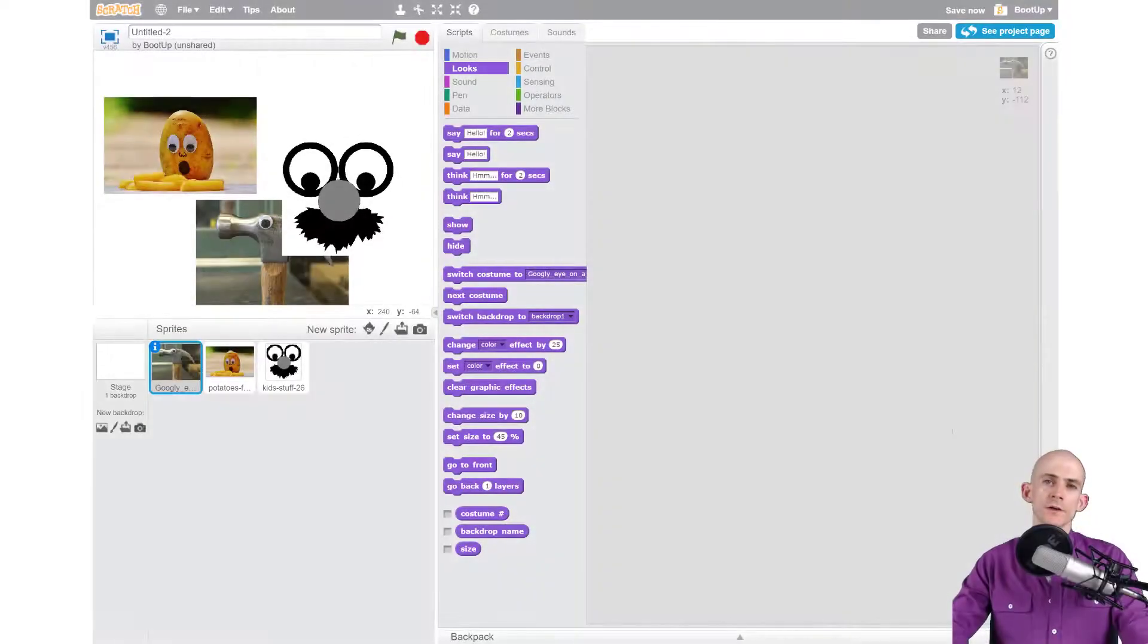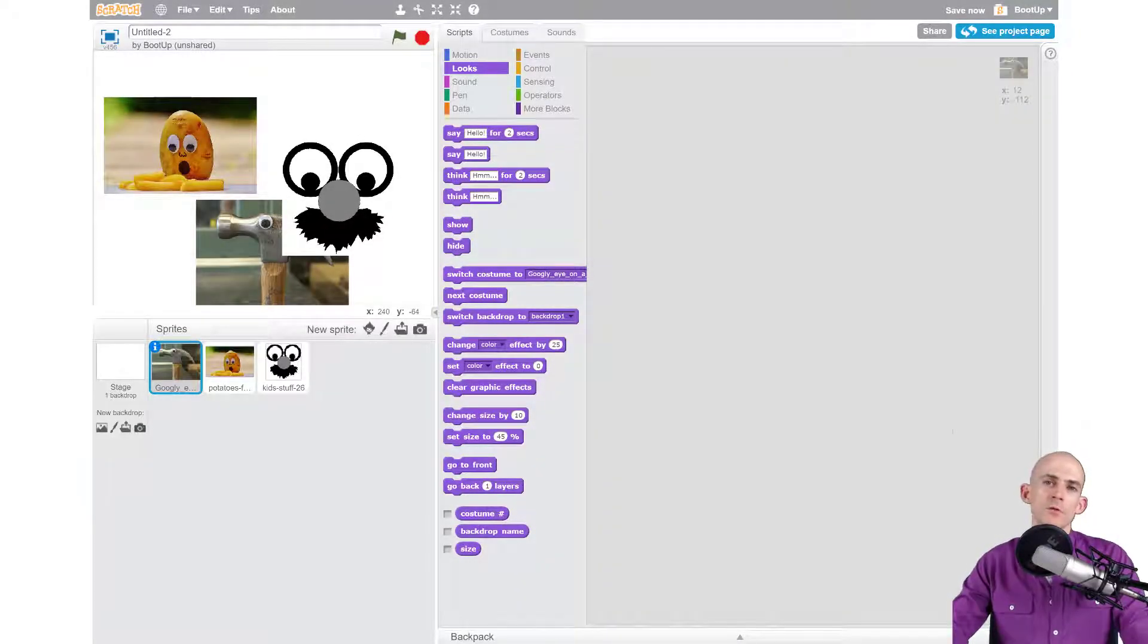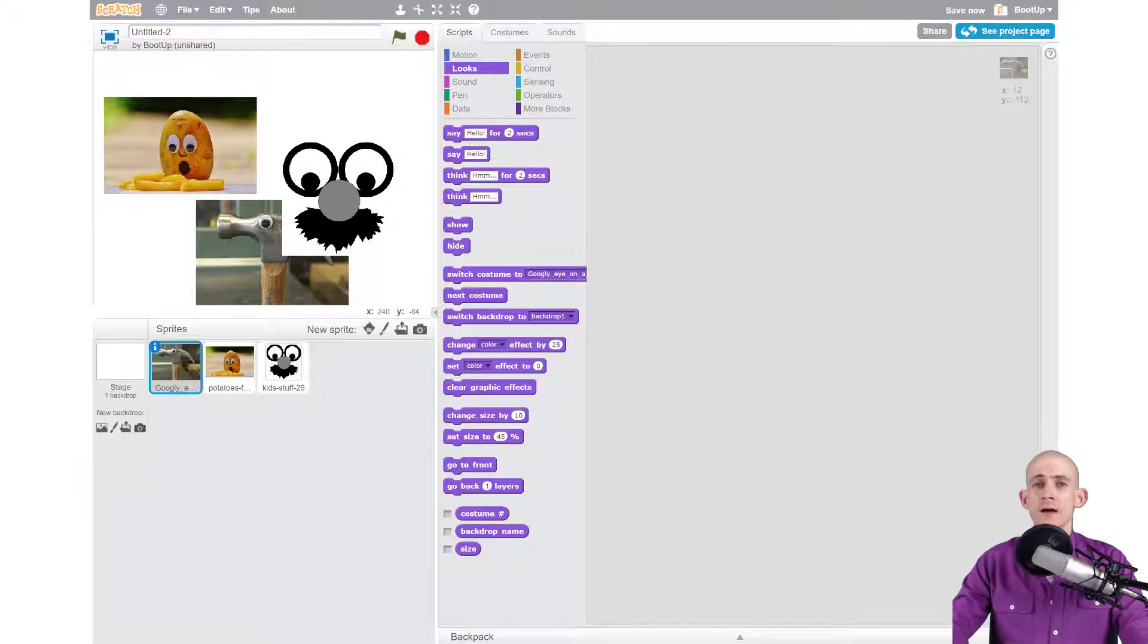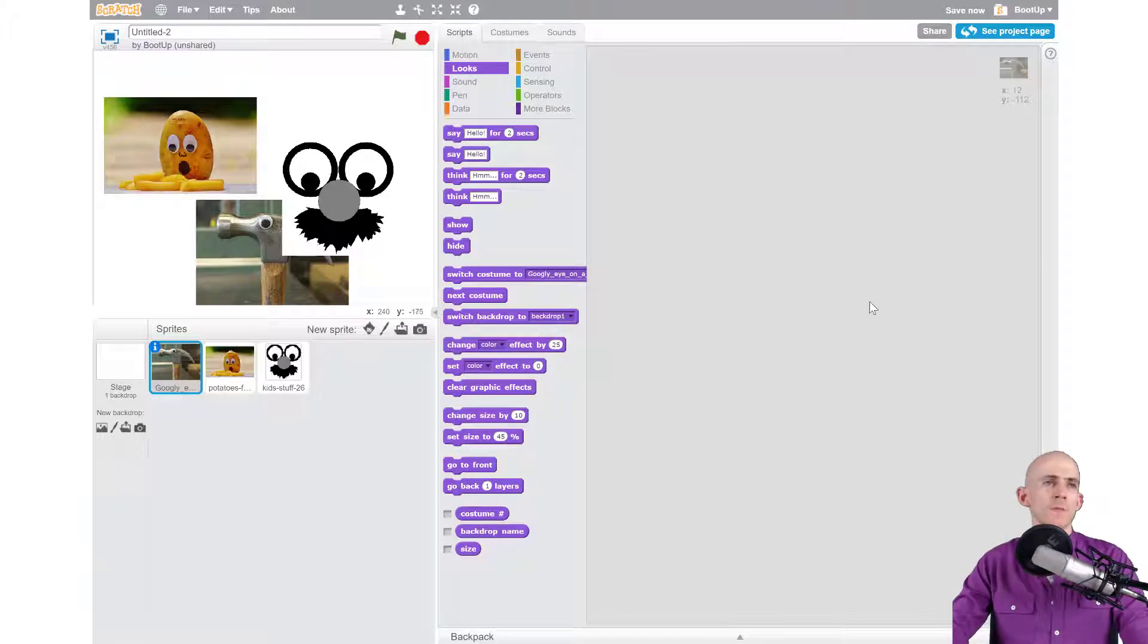Welcome back fellow coders, Jared O'Leary here with Boot Up. This video I'm going to show you three ways that you can remove the background from an image, whether it be a sprite or backdrop.